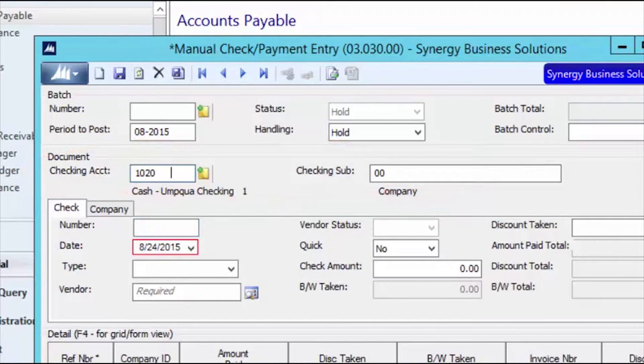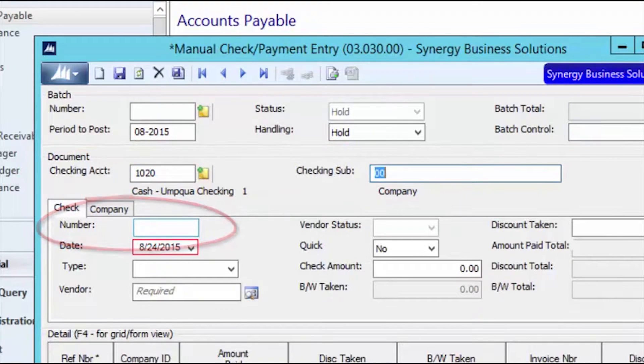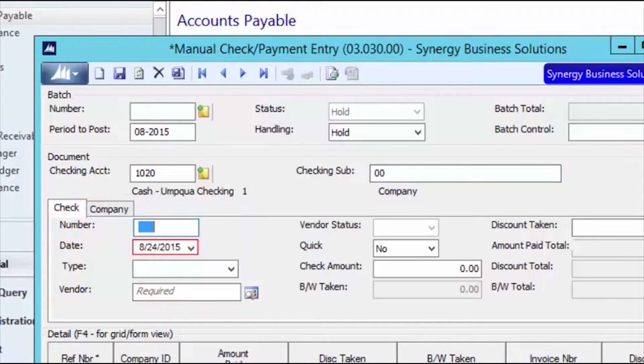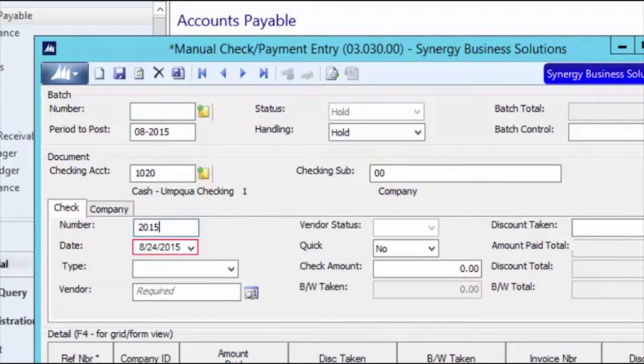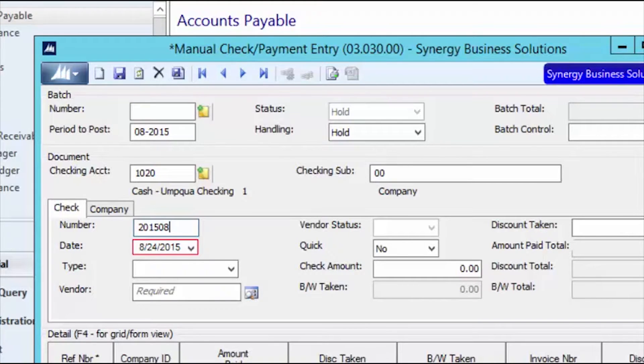Next, you will enter your EFT number. It is best practice to use the EFT number provided by the bank as the check number if this is possible. Now's a good time to suggest that you consider setting up a separate GL account and sub-account for your EFT payments.